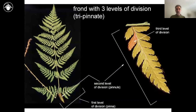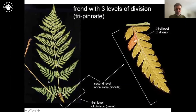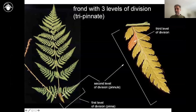Here's an example of a thrice pinnate — a tripinnate — leaf. Here's the blade of it. You can imagine dividing it in one dimension to get a leaflet, which is a pinna. Then you divide that leaflet with a second cut to get a pinnule. Then you divide that pinnule a third time to get these ultimate segments. So it takes three different cuts to make this leaf — it's a tripinnate or thrice pinnate leaf.